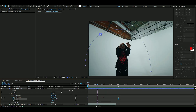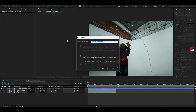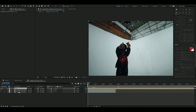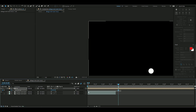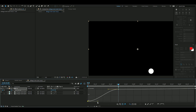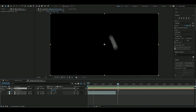Enable motion blur so it looks a lot better. Pre-comp the orb layer — right-click, pre-compose, name it 'Orb'. Then add time remapping with Ctrl+Alt+T, go to two seconds, press the keyframe, mark both keyframes, press F9, open the graph editor, choose Edit Value Graph, and adjust it to be slower at the beginning and faster at the end.